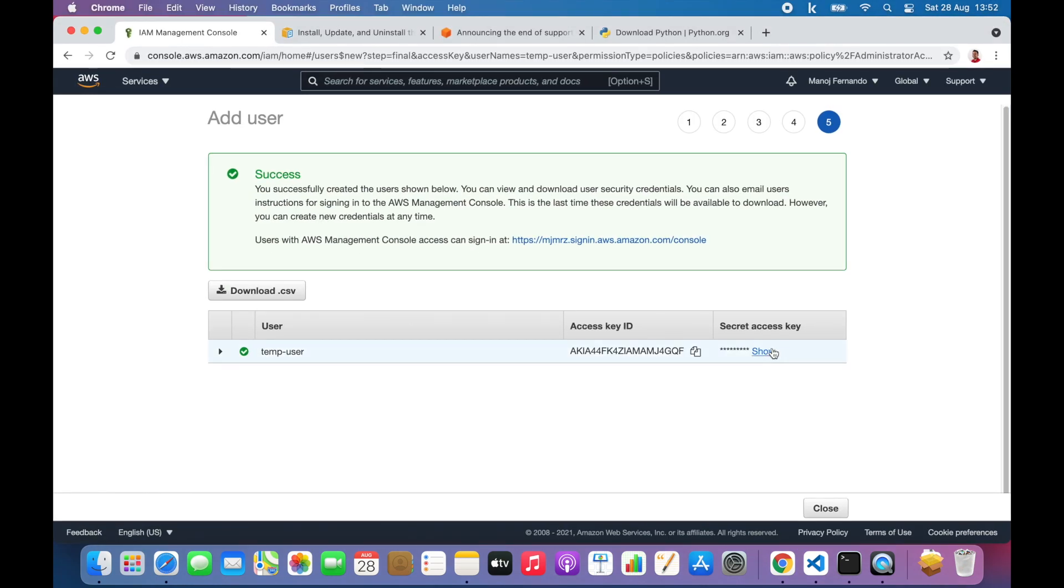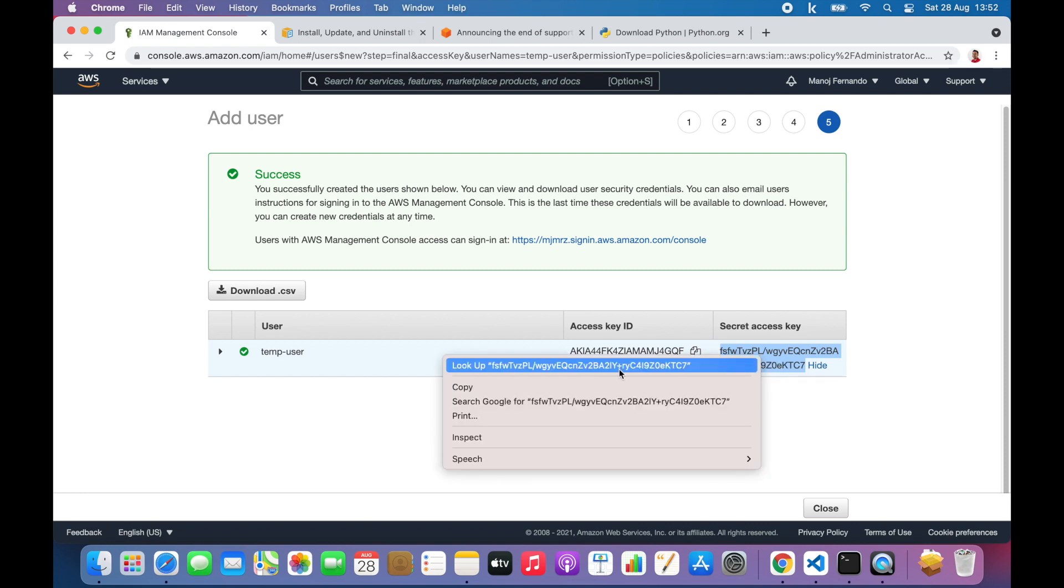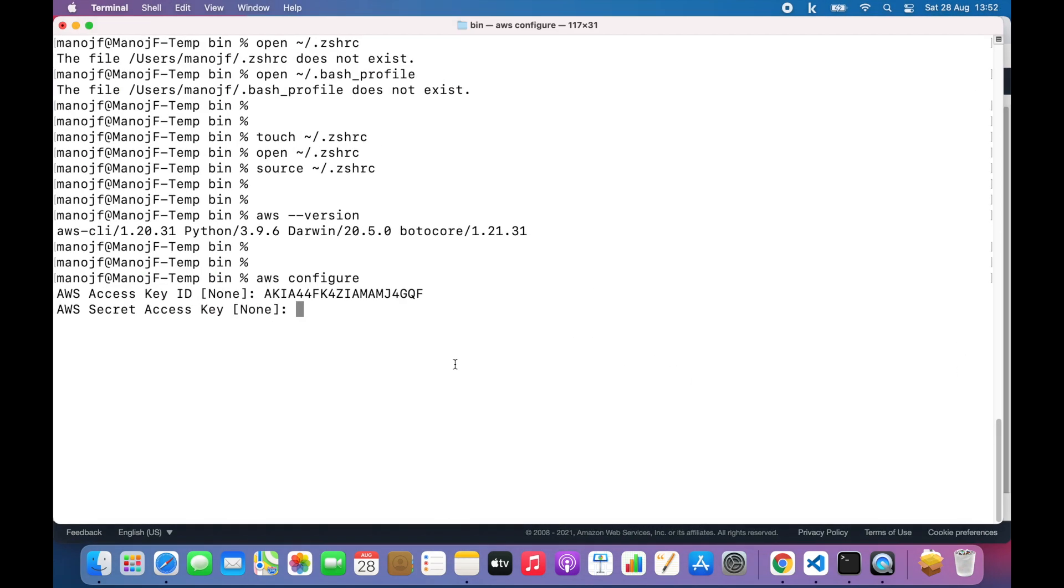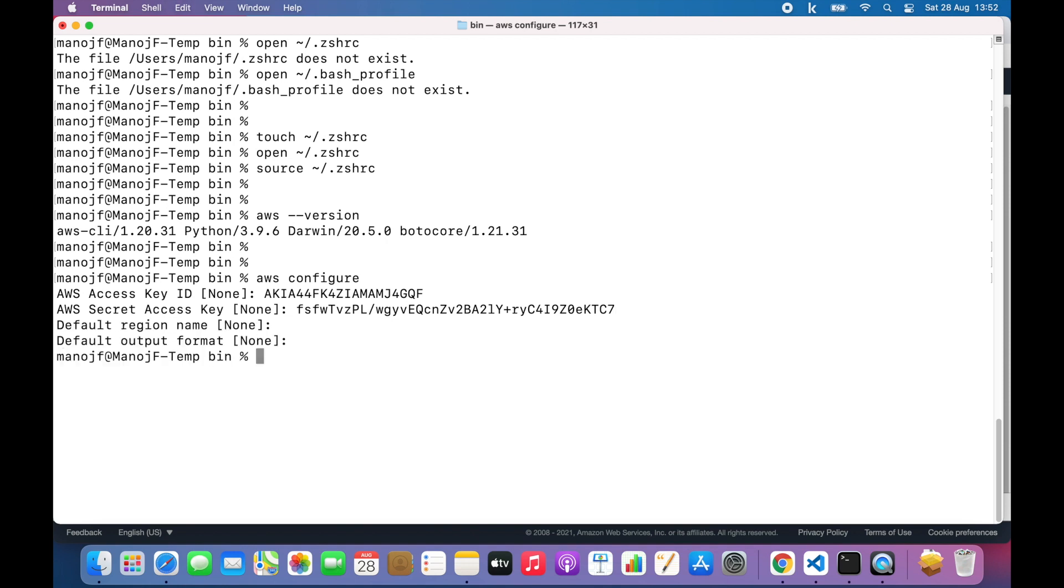Then I'll get the secret key, copy, and paste it. And the region I will keep the default. Now our terminal is all configured to interact with AWS through the AWS CLI.